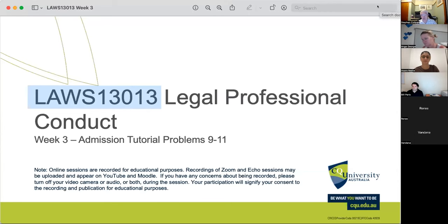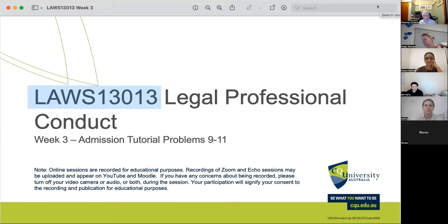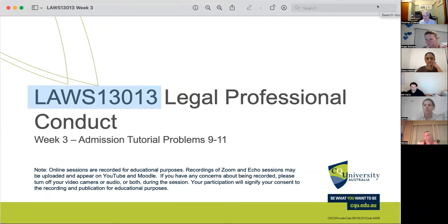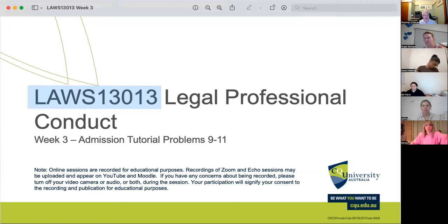This is LAWS 13013, Legal Professional Conduct, week three, looking at tutorial problems nine through to eleven.